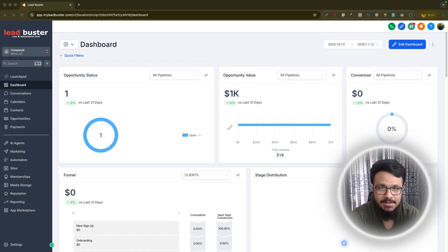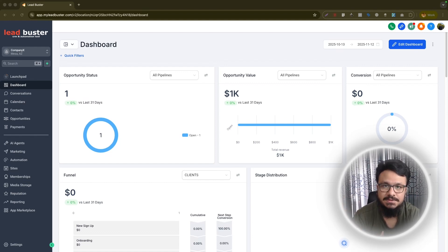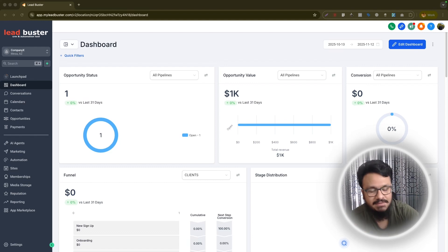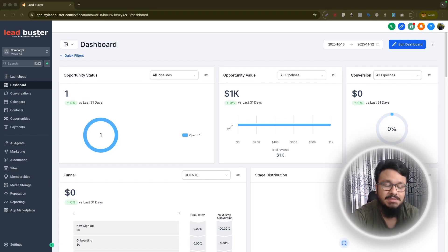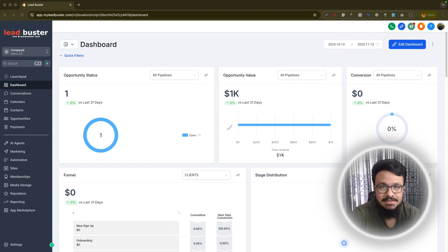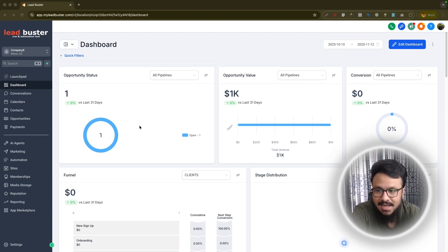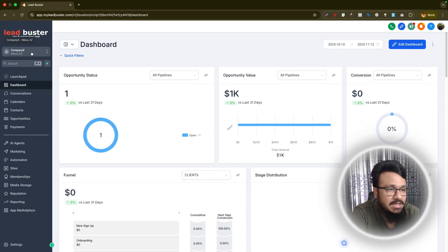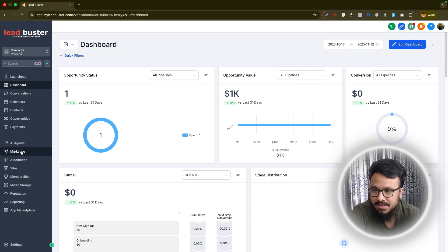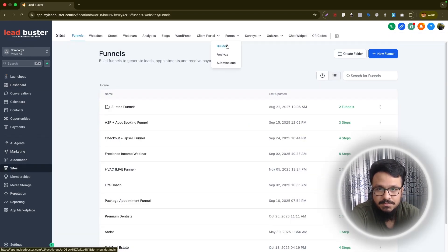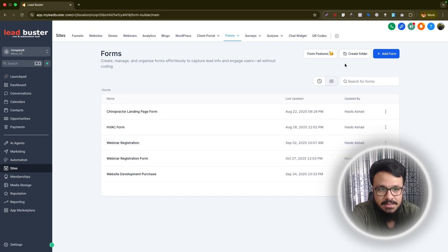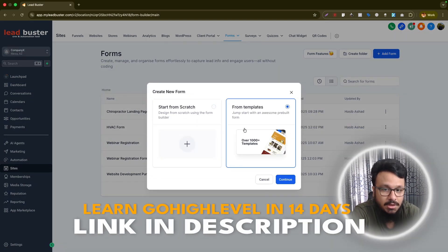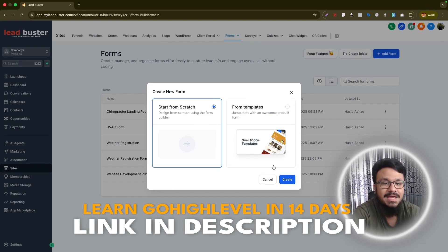Surveys break down questions into multiple steps, so each step will have one or more questions — useful when you have a lot of questions. But if you have fewer questions, you can use the form builder. Forms can be used on your website's home page, contact page, service page, or landing page, and they can also be used independently without embedding. Let's access the form builder on Go High Level — we're on a sub account, not the agency level.